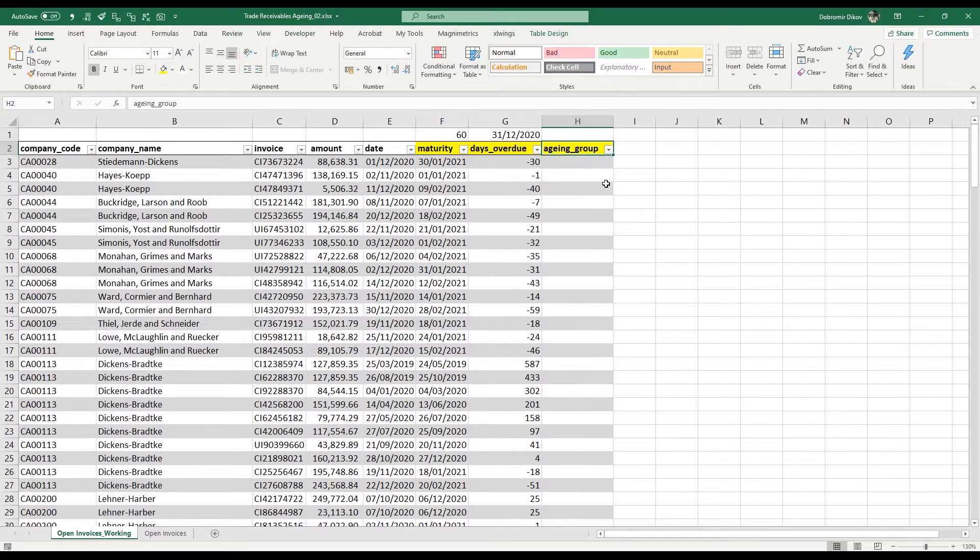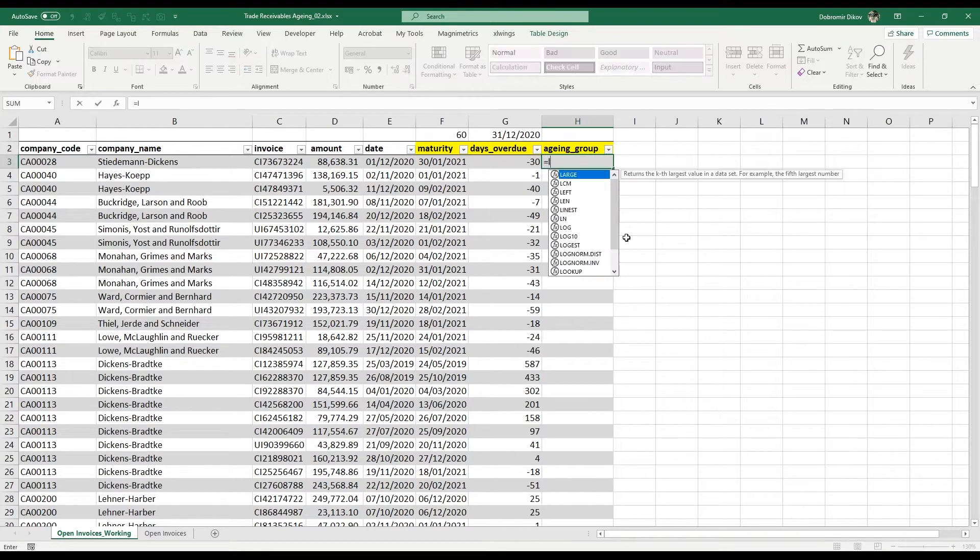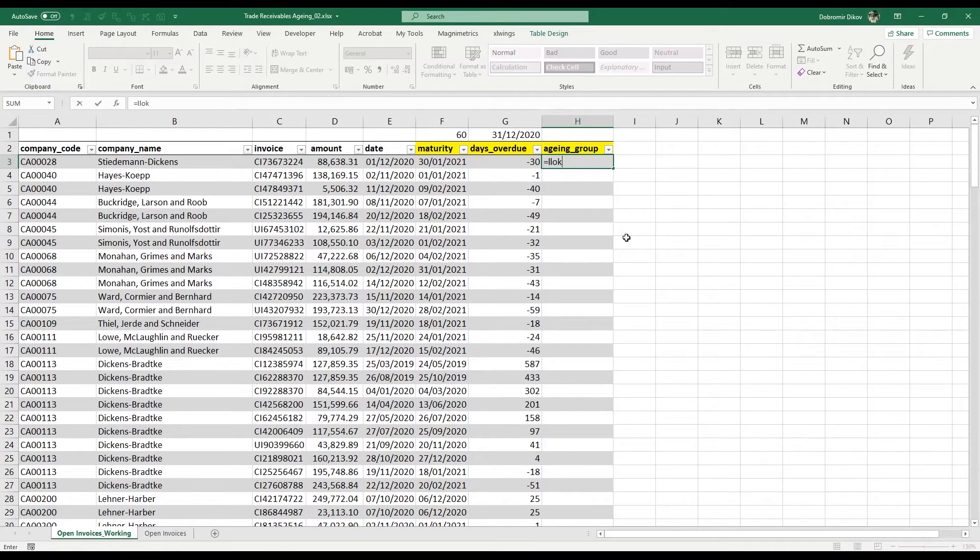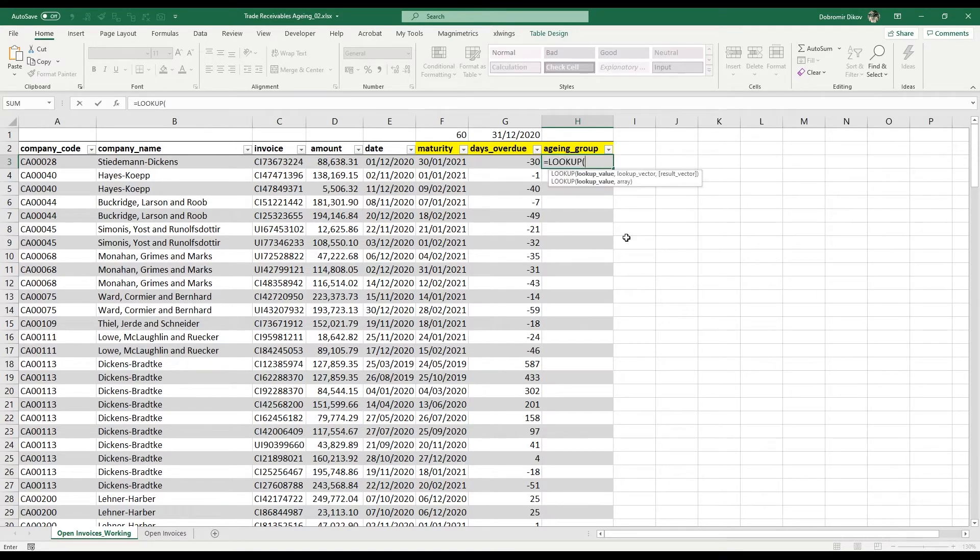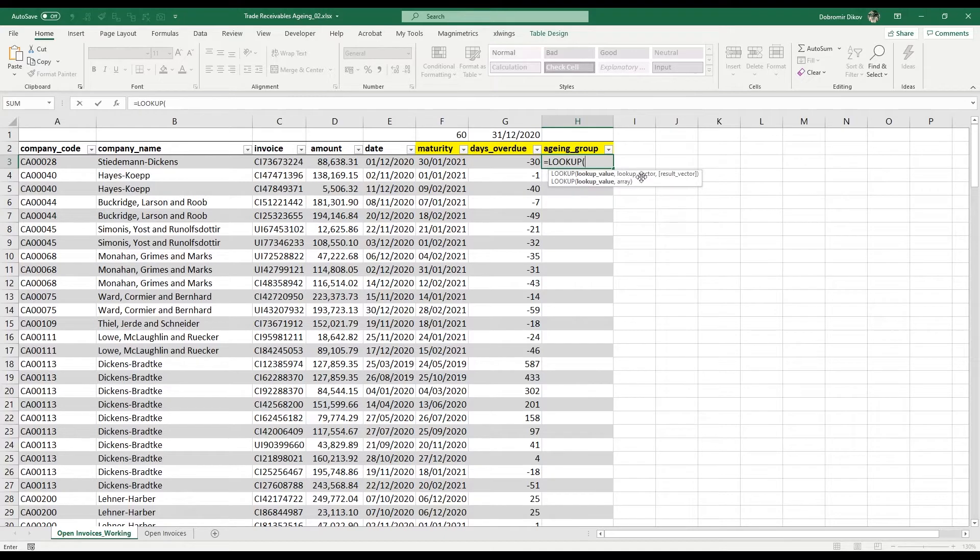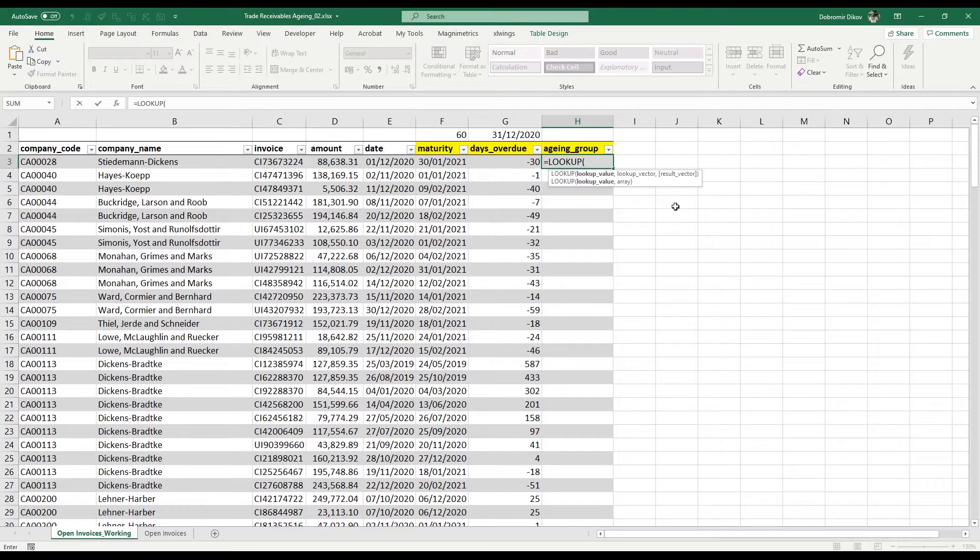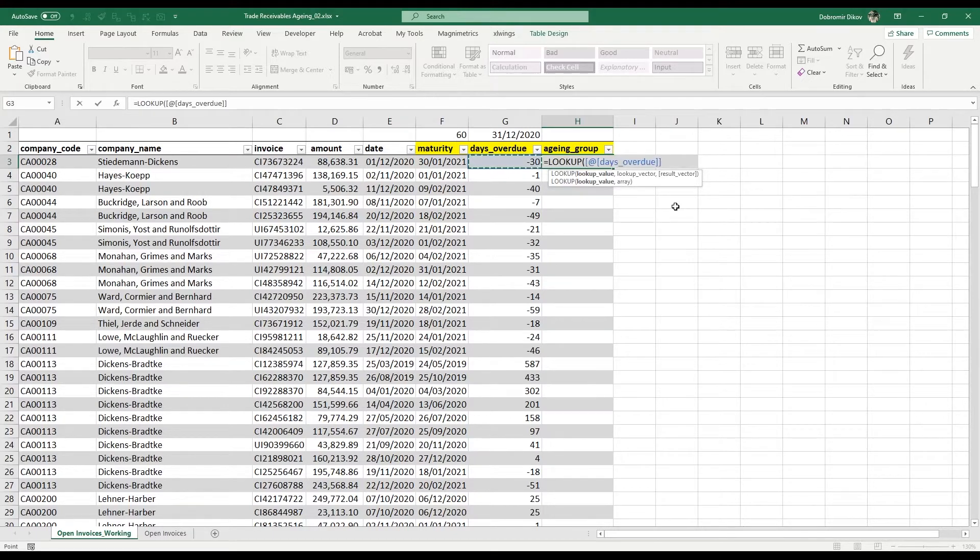Here we're going to use our lookup formula, and the lookup formula allows us—we're going to use the first option here with the lookup vector and a result vector. That's the most common use in accounting and finance. What it allows us to do is pick a lookup value and then assign the lookup vector that we want to use.